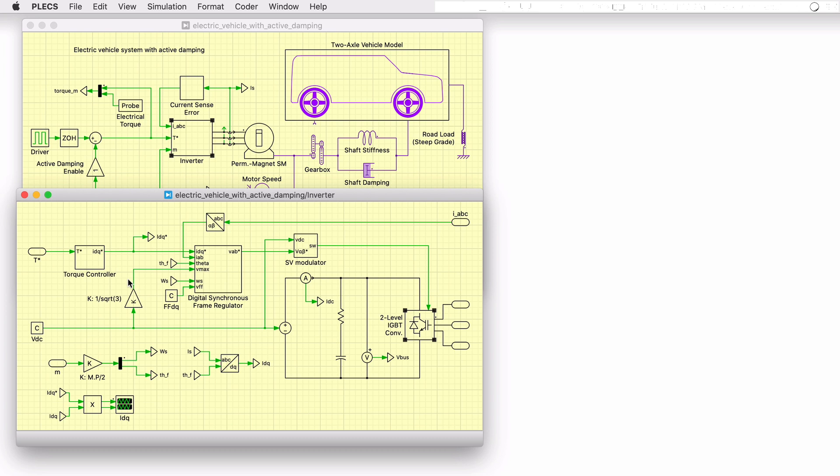A basic torque controller is implemented to convert the torque demand to current setpoints in the rotor reference frame. Next, a digital synchronous frame current regulator generates a voltage setpoint for a space vector modulator.